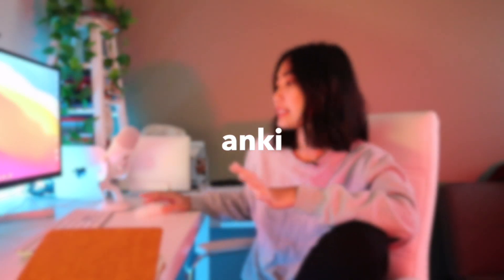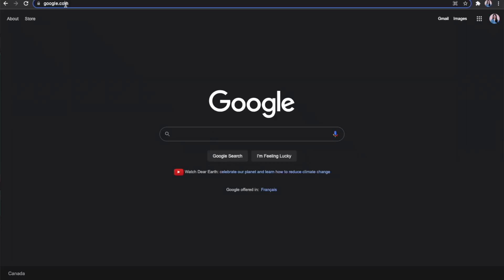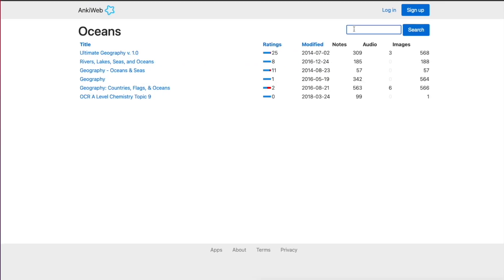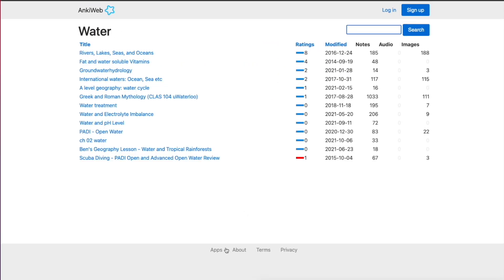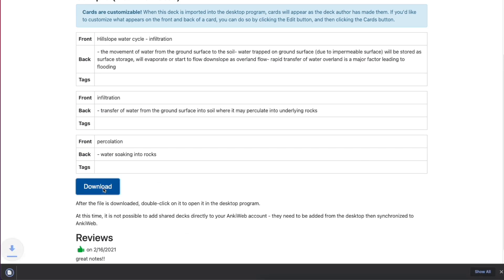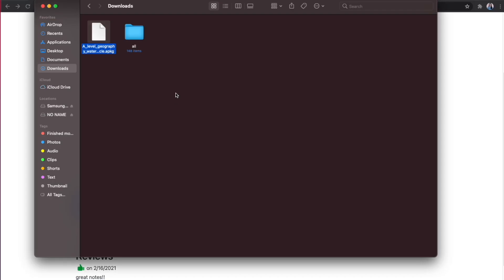I've never used Anki before, but I'm guessing you go to this website to find flashcards. Searching for oceans, or maybe water in general. Picking the water cycle deck and looking at it — just click download. As you can see, the file is in Anki package format.